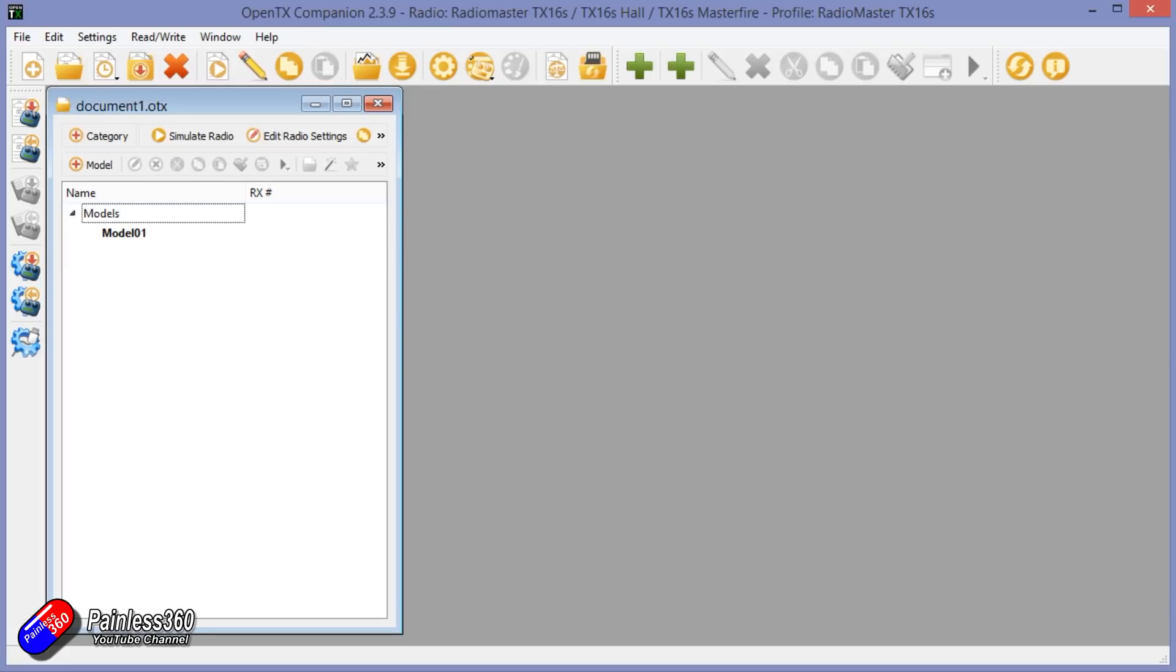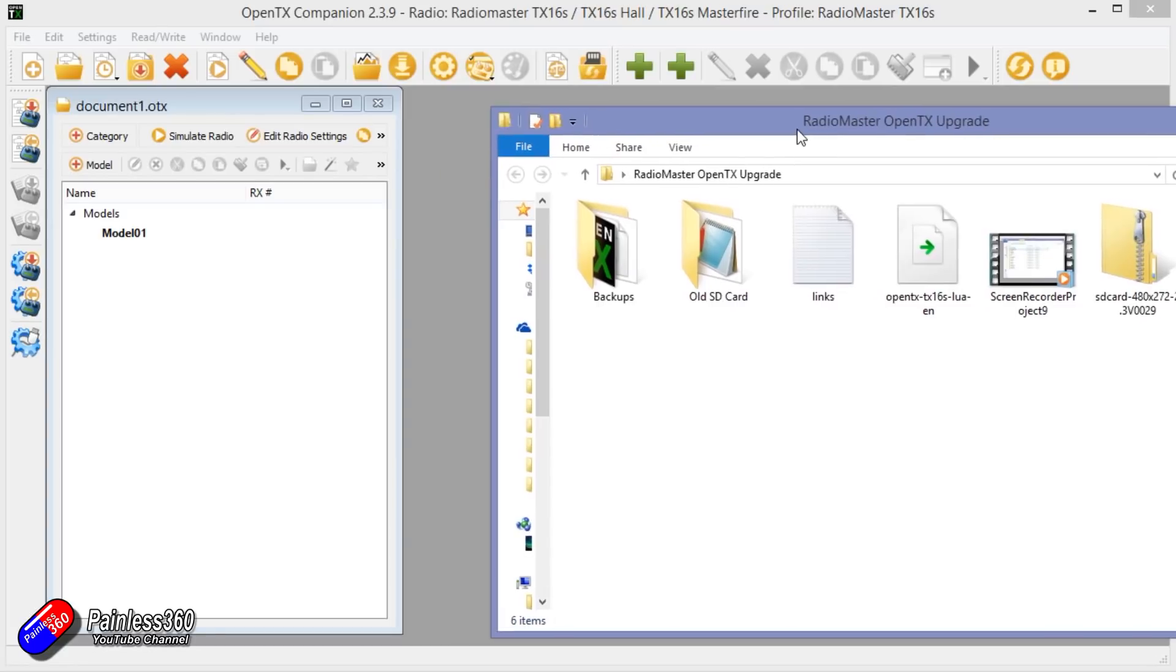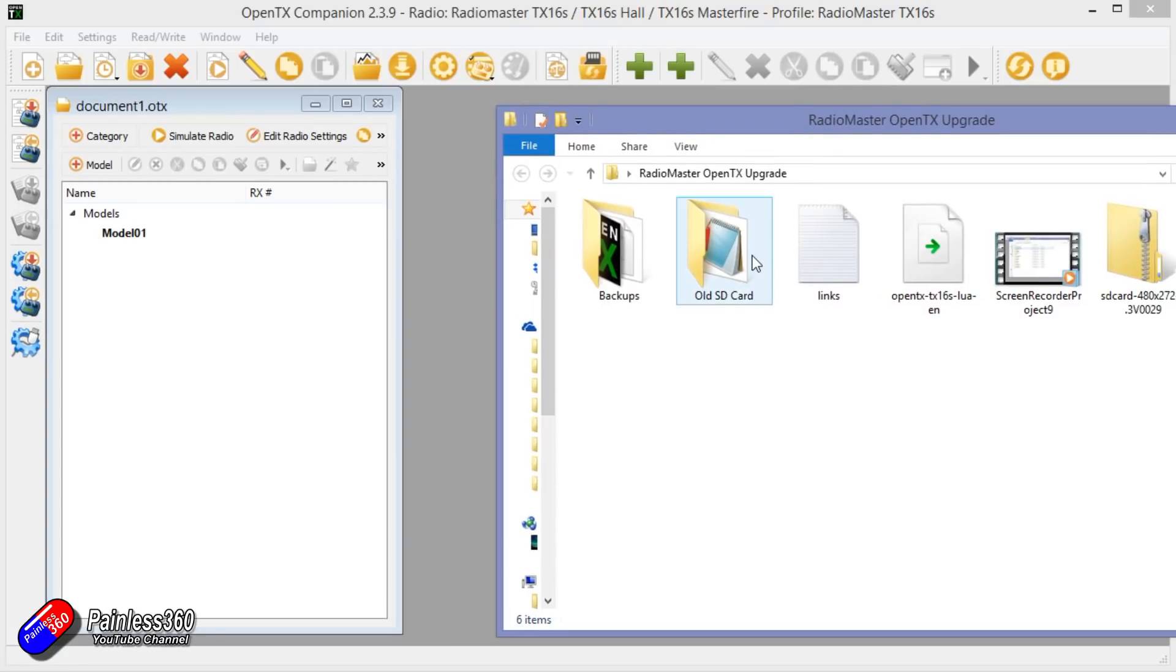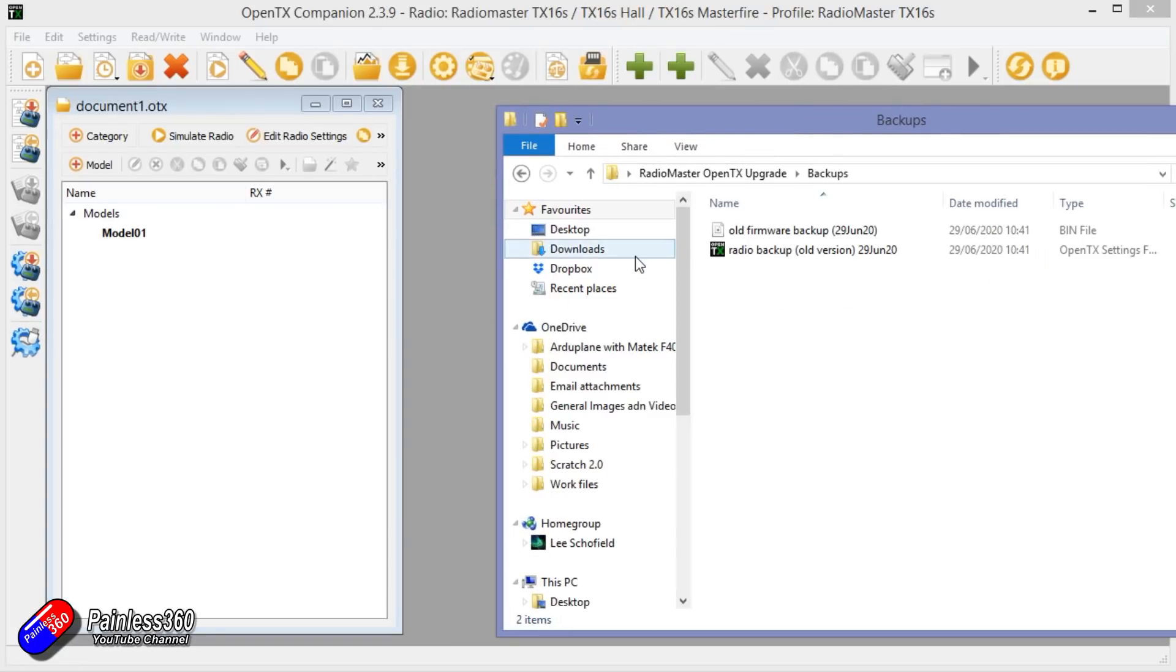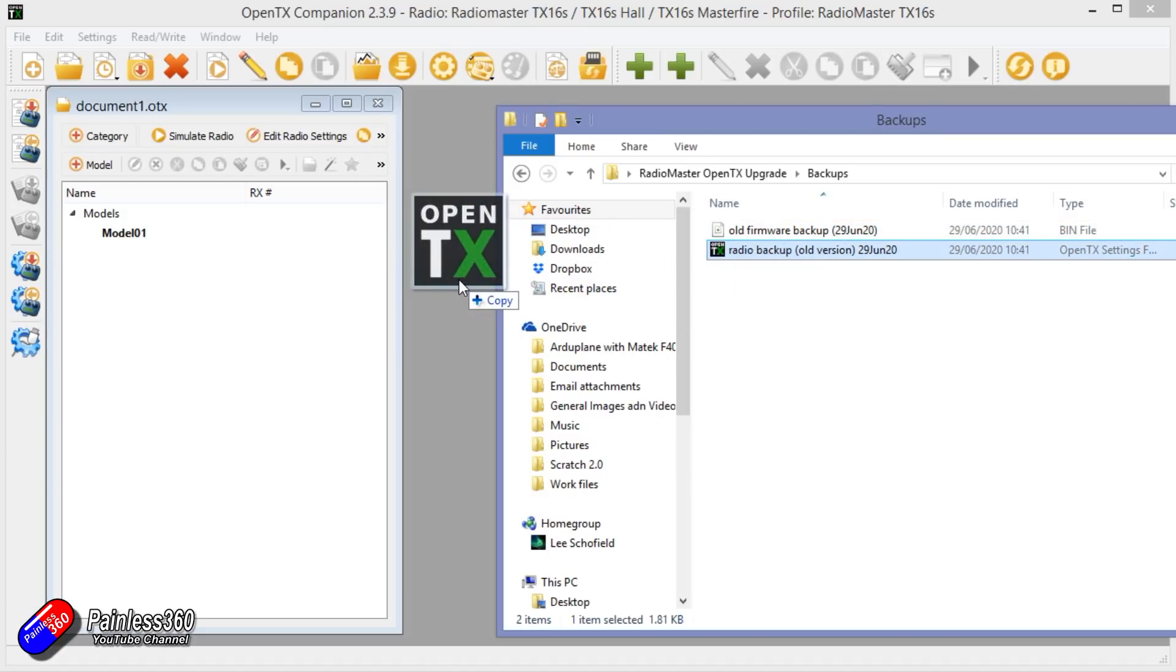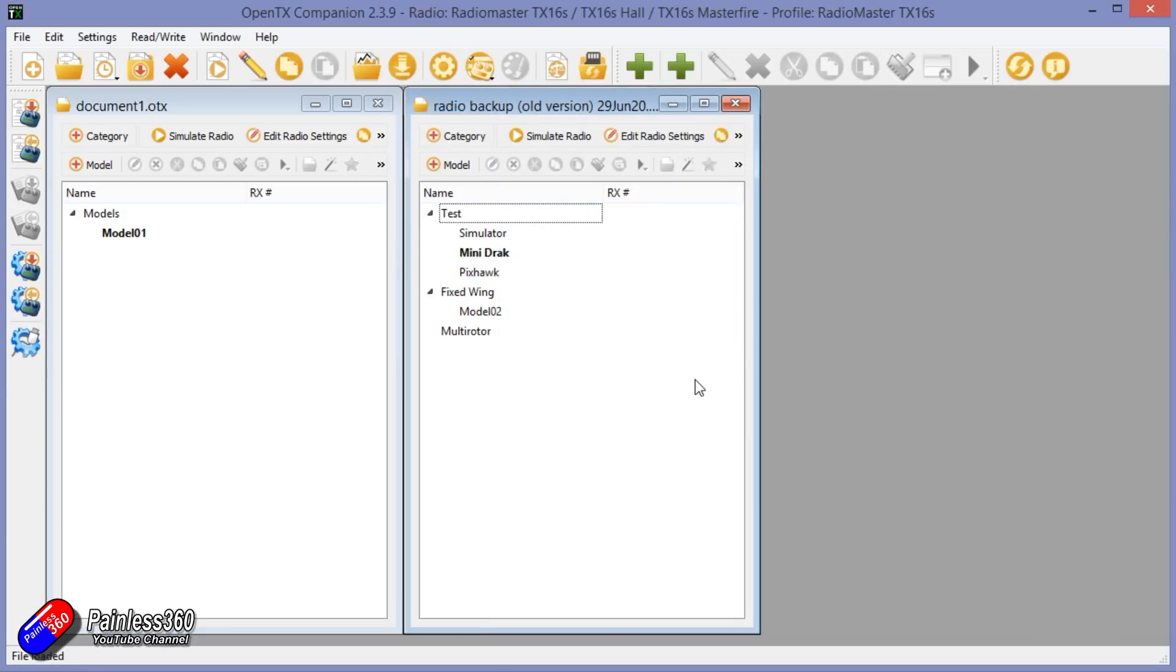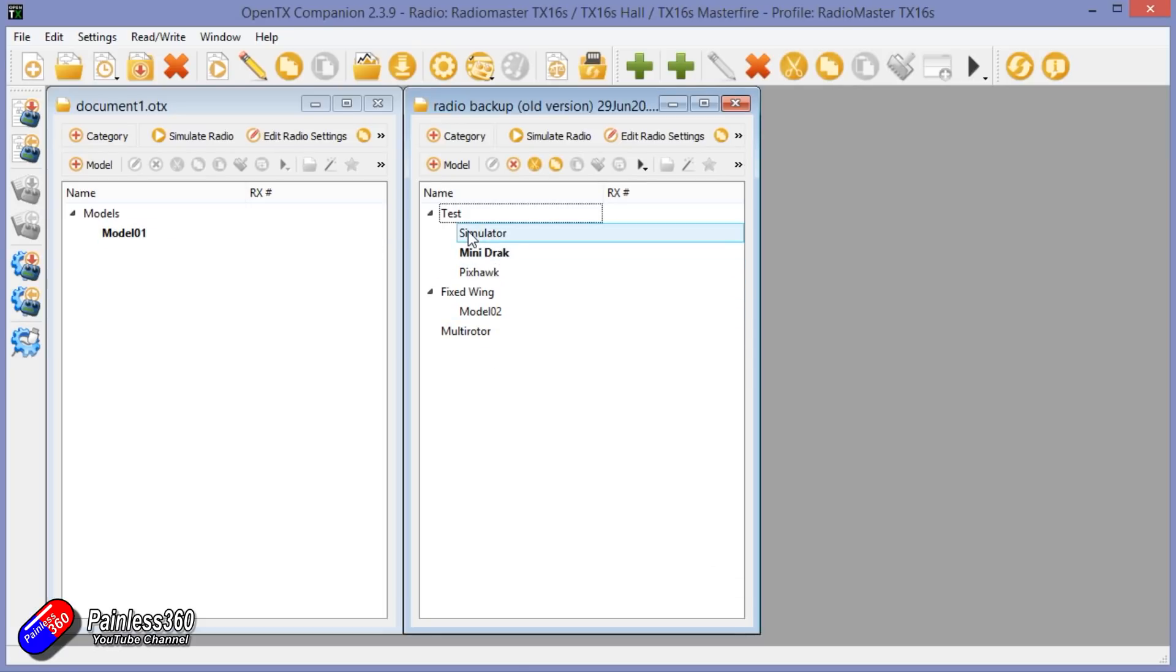However, if we go and find in all of the backups, if we look for the TX settings and drag that in, there we go. There are all of the stuff that was on it. So now we've got that on there, we can drag them all across.